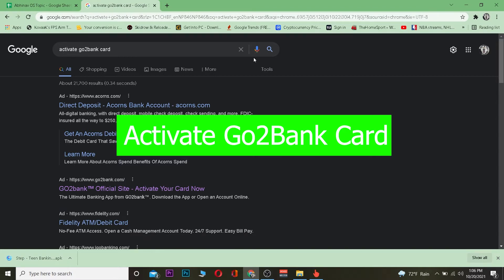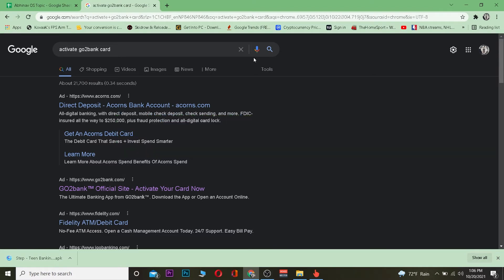So to activate, if you activate your Go2Bank card, you can use it online as well. If you have not yet activated it, you can only use it offline, by offline I mean by physically visiting a store and swiping your card. But if you activate it, you can use it online on stores like eBay, Amazon, and other places.